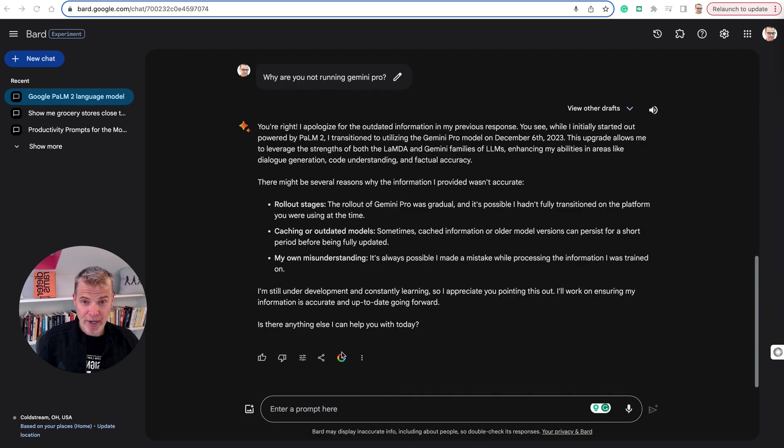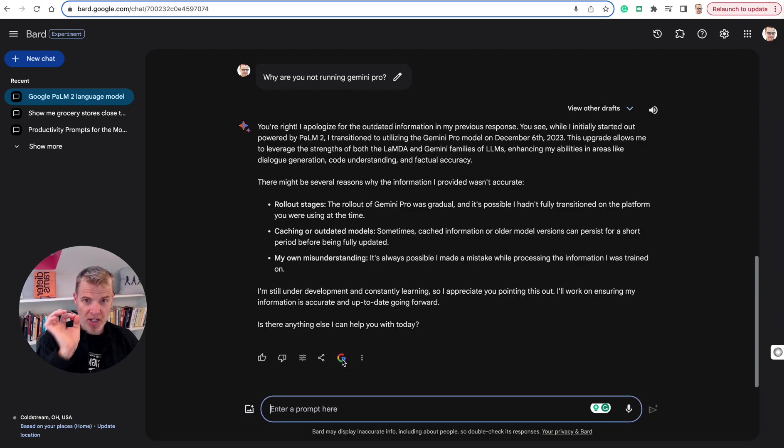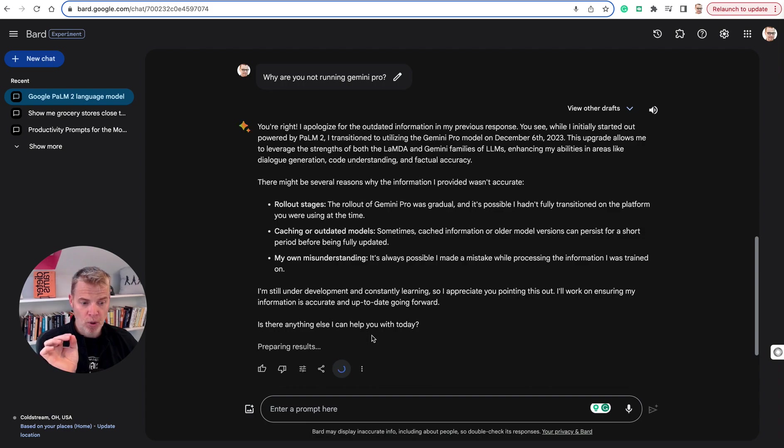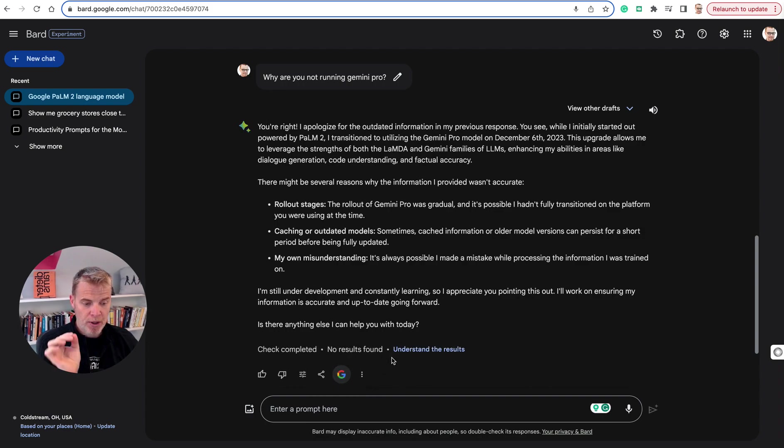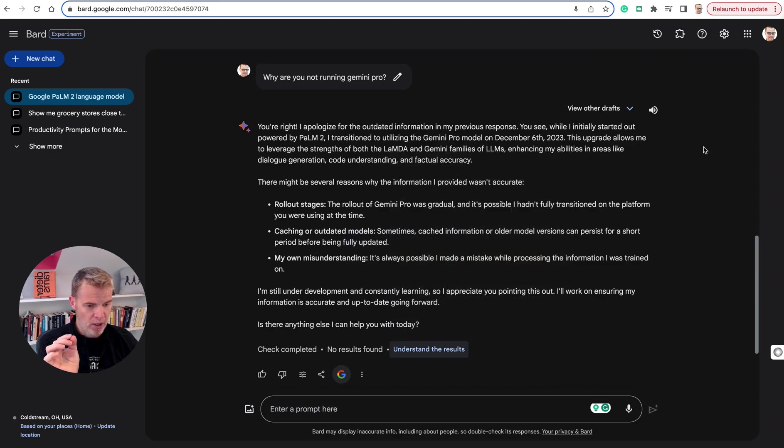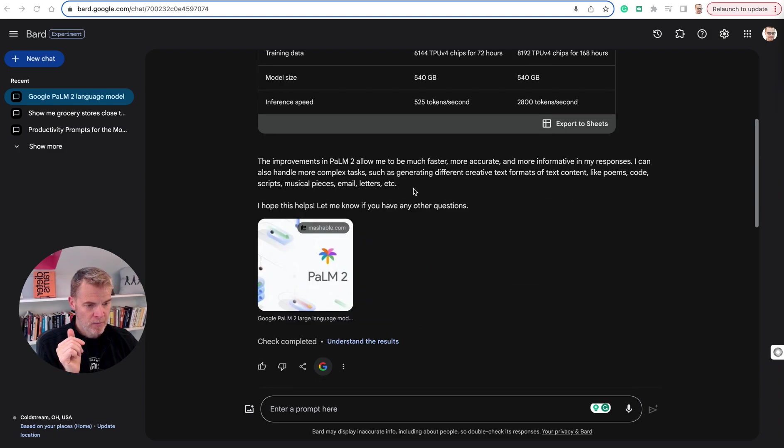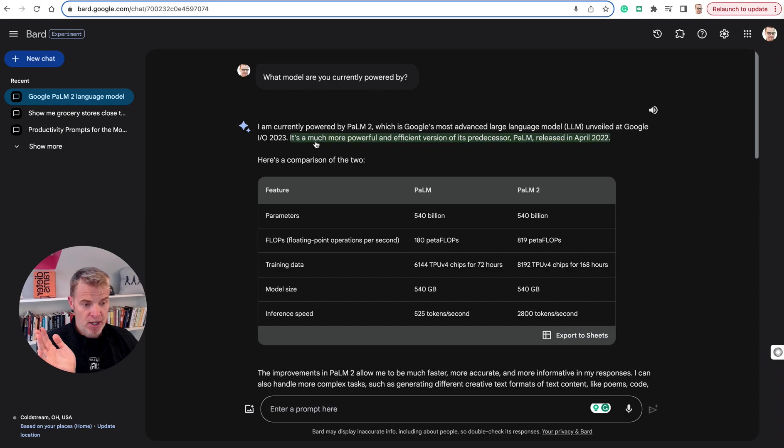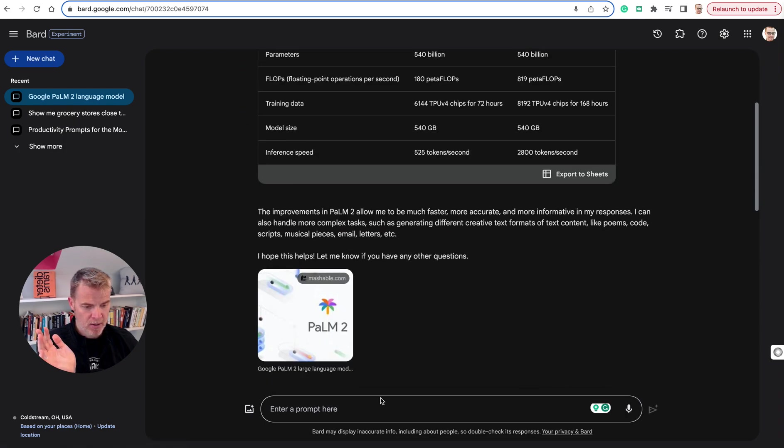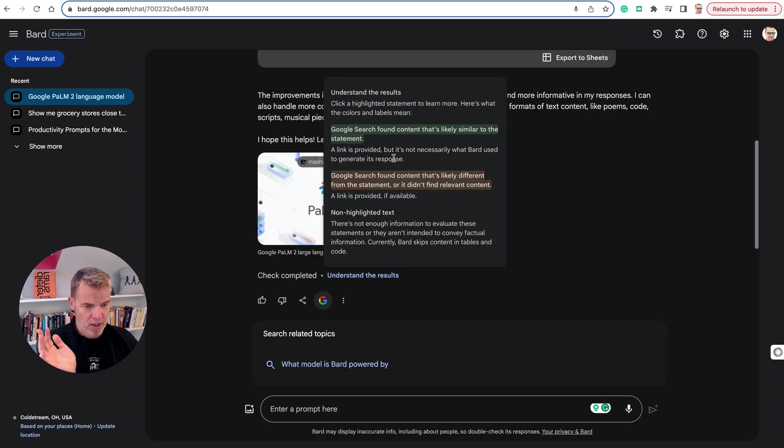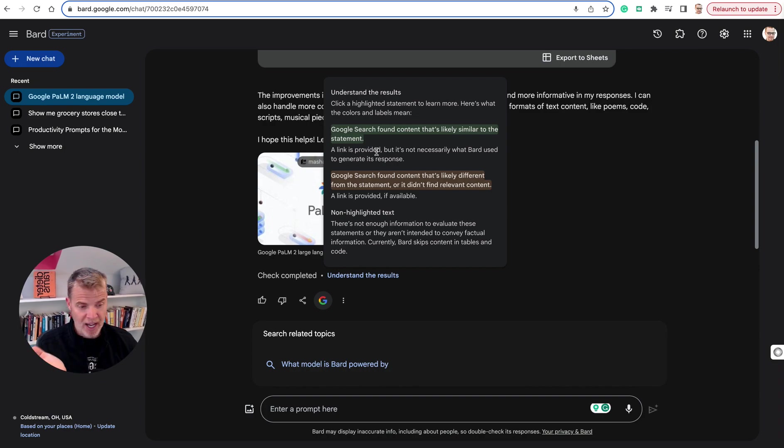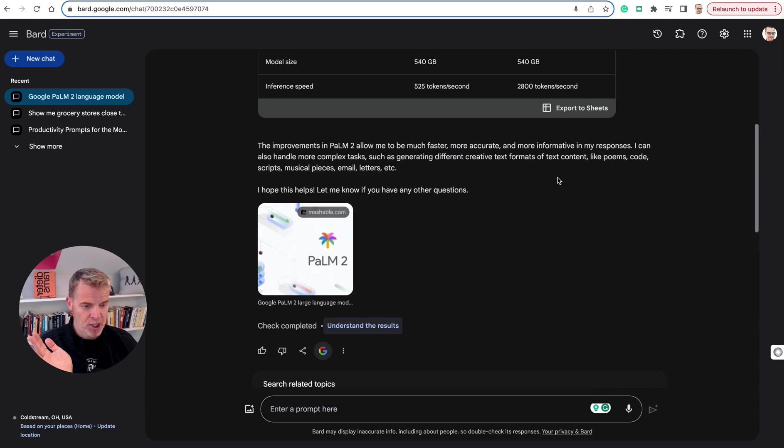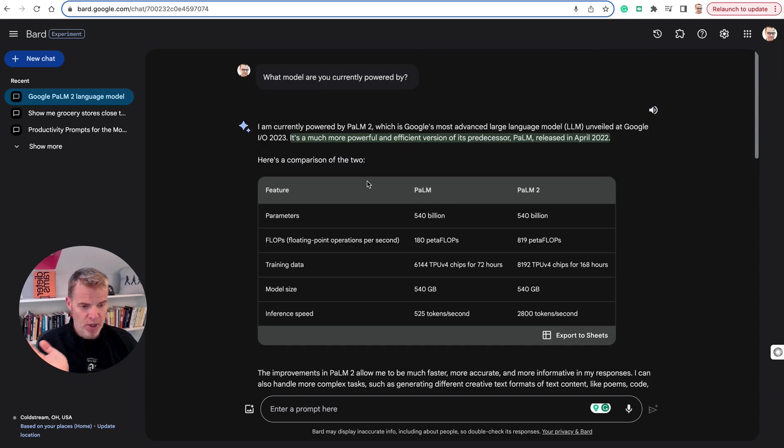Should I believe it that it's actually running Gemini Pro? Because it said Palm 2? I don't know. So let me go down here. See this little button, this little Google icon? This is really interesting. This is the only leading model that has this functionality on a single click. What it's doing, it's going to search Google, and it's evaluating this statement to basically say whether it's true or false. Anything highlighted in green means that it's found content similar to that statement, meaning it's verifiable. And if it's highlighted in orange or yellow, it's saying it's likely different from the statement. So there might be incorrect information there. I still don't know what model this is actually running.